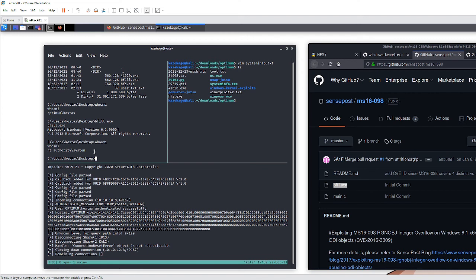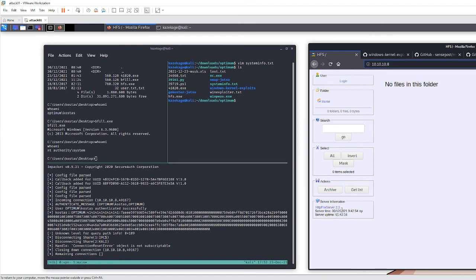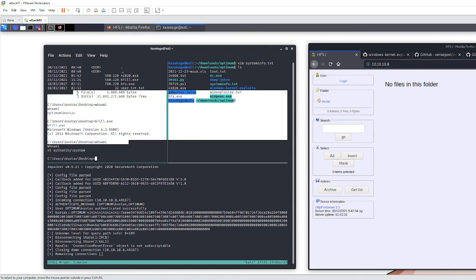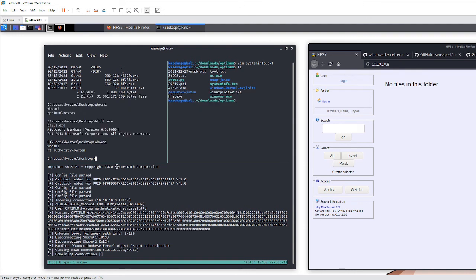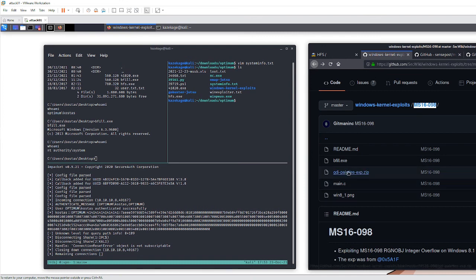That's how you pop this box and escalate privileges without using Metasploit. We got our initial foothold from the vulnerable HFS server, did enumeration, found an exploit for initial shell access, then did more enumeration on the target, found it was vulnerable to ms16-098, and used that to escalate privileges to SYSTEM. That's it — hopefully you enjoyed this walkthrough. Check out the Medium post linked in the description. Stay safe, enjoy your holidays, and I'll see you next time.